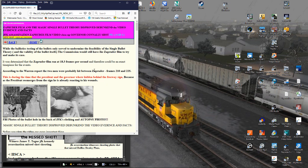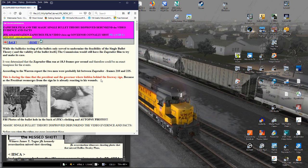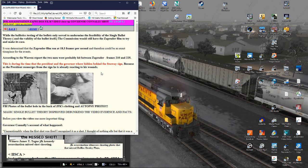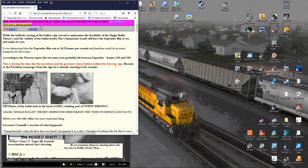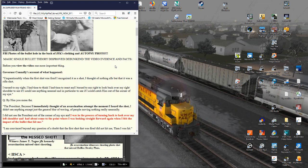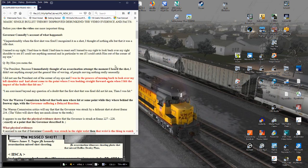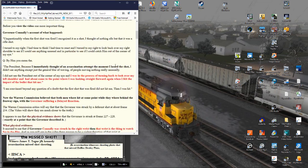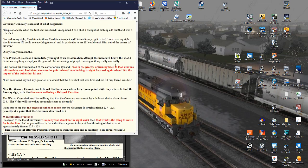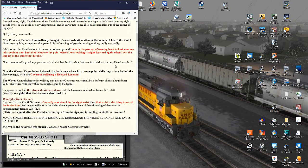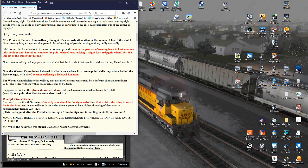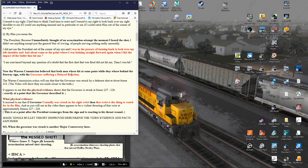Let's go over this single bullet. Well, we call it something other than bullet, but single bullet theory. Now, the Warren Commission here is claiming that both men were struck while they were behind the freeway sign. We'll get into the bullets, the medical part here later. And as Governor Connally has stated, he was in the process of turning back to look over his left shoulder and had about come to the point where he was looking straight forward again when he felt the impact of the bullet that hit him.